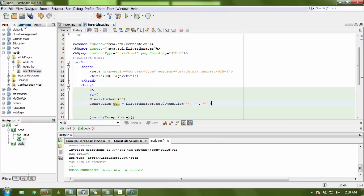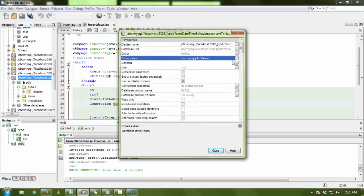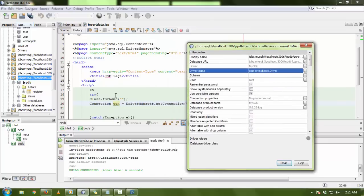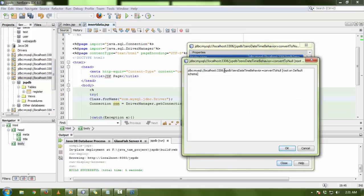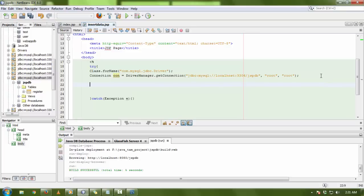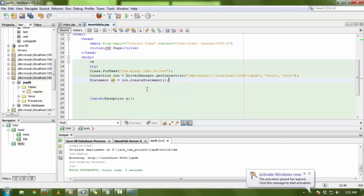Copy the URL from the Properties panel up to your database name and paste it into getConnection(). Pass your database username and password as well. Next, create a Statement object — name it 'st' — using con.createStatement(). Import the package java.sql.Statement. Now you are ready to execute a query.